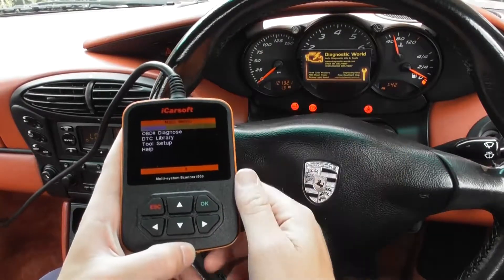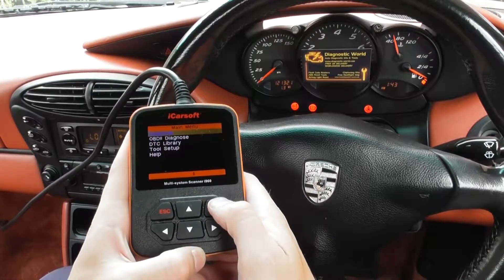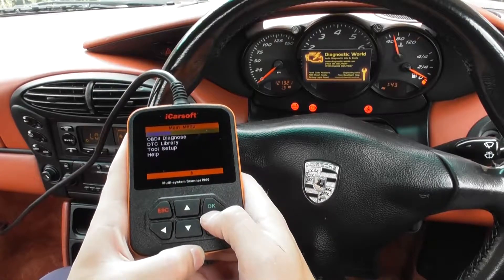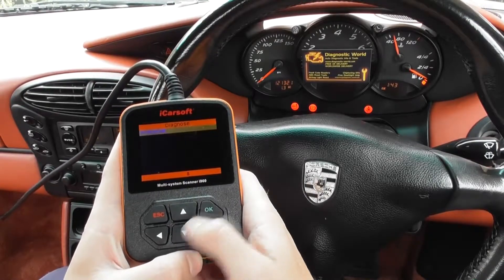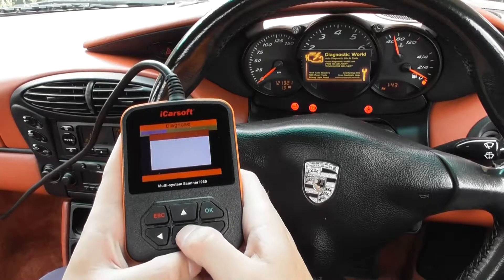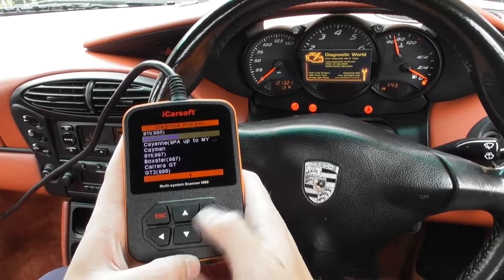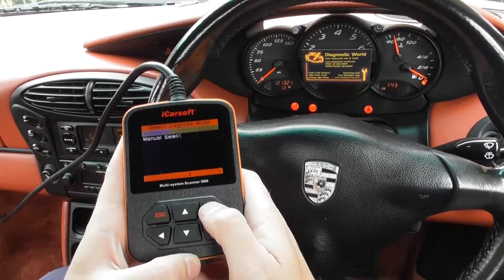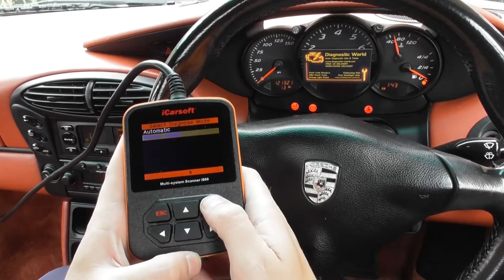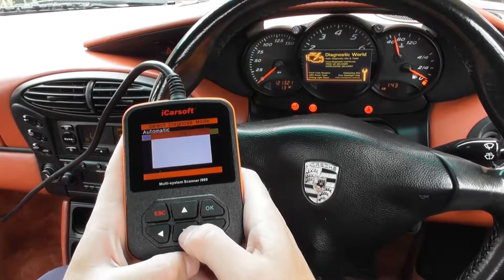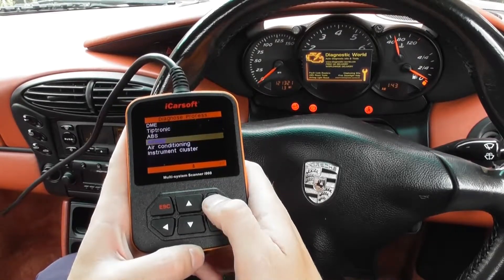If it gives us a communication fault, then unfortunately it means it doesn't work. So what we're going to do is click on to Diagnose, click on to Porsche, then we'll go Boxster 986, Manual Select, and then we're going to select the airbag section.